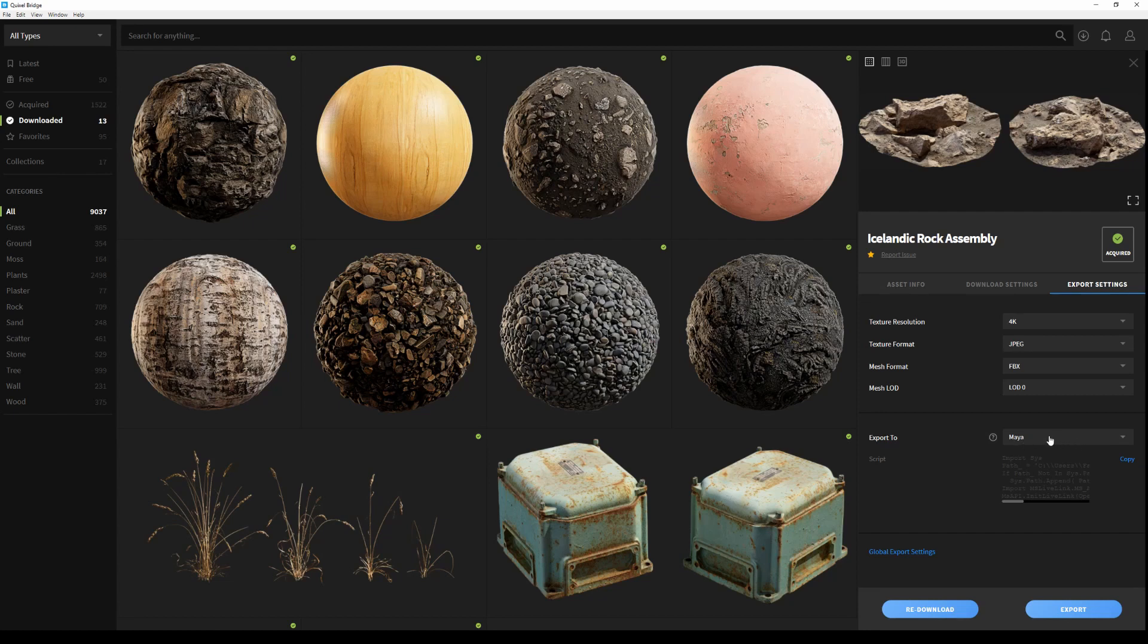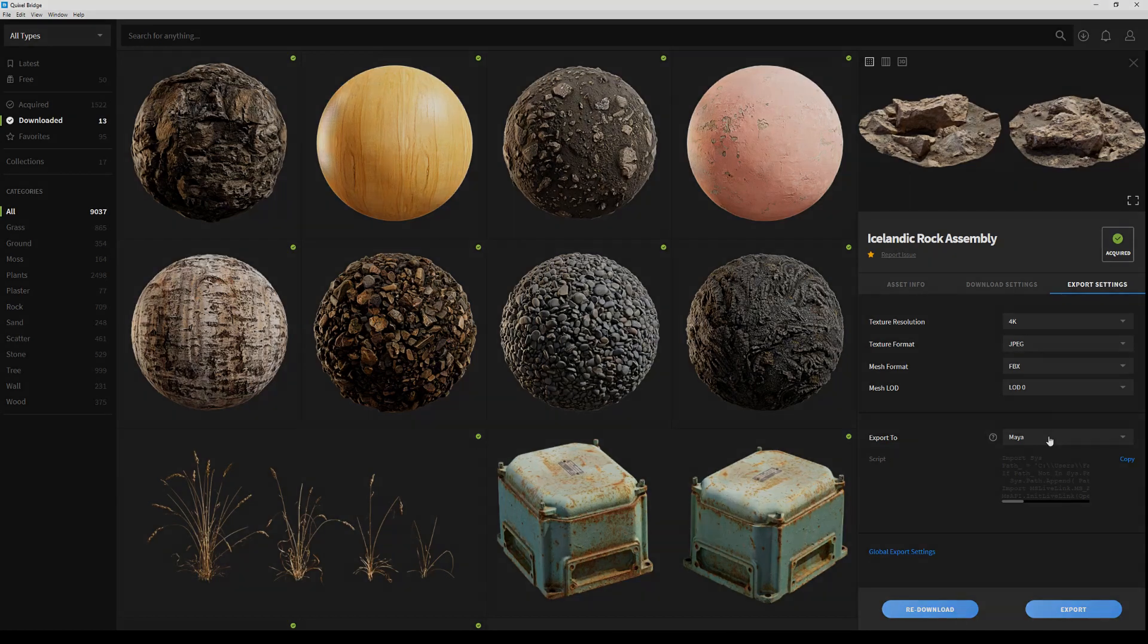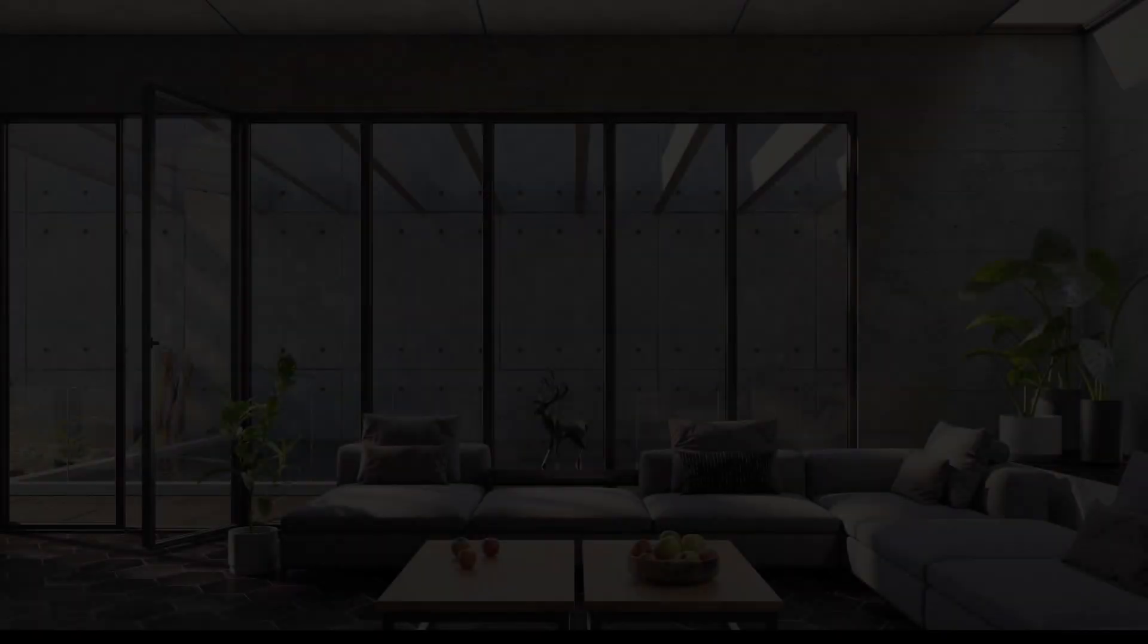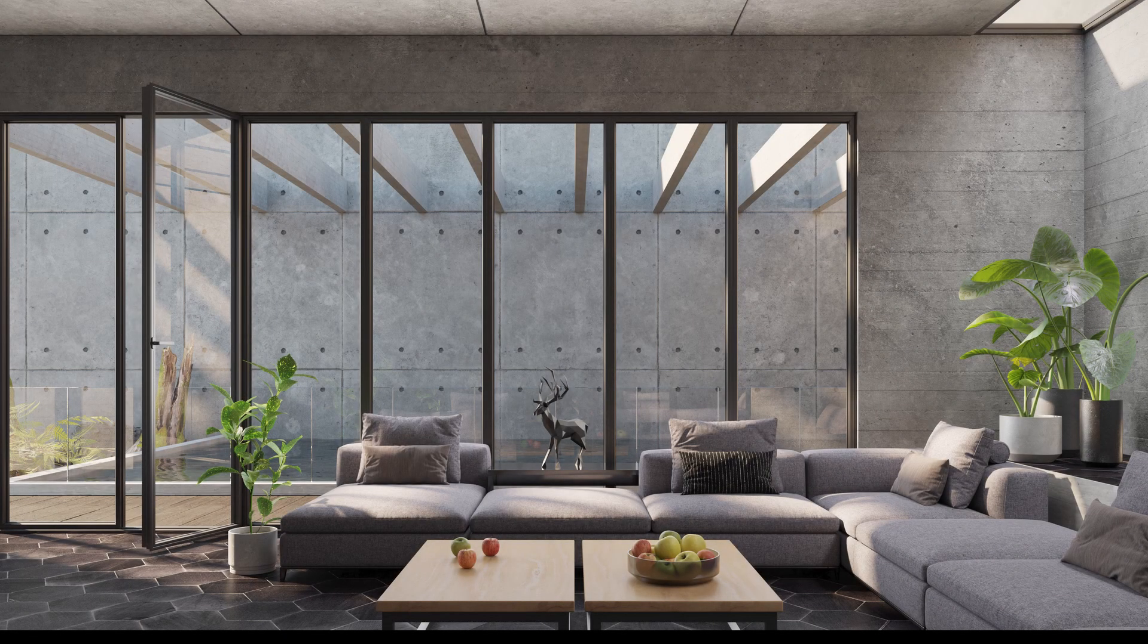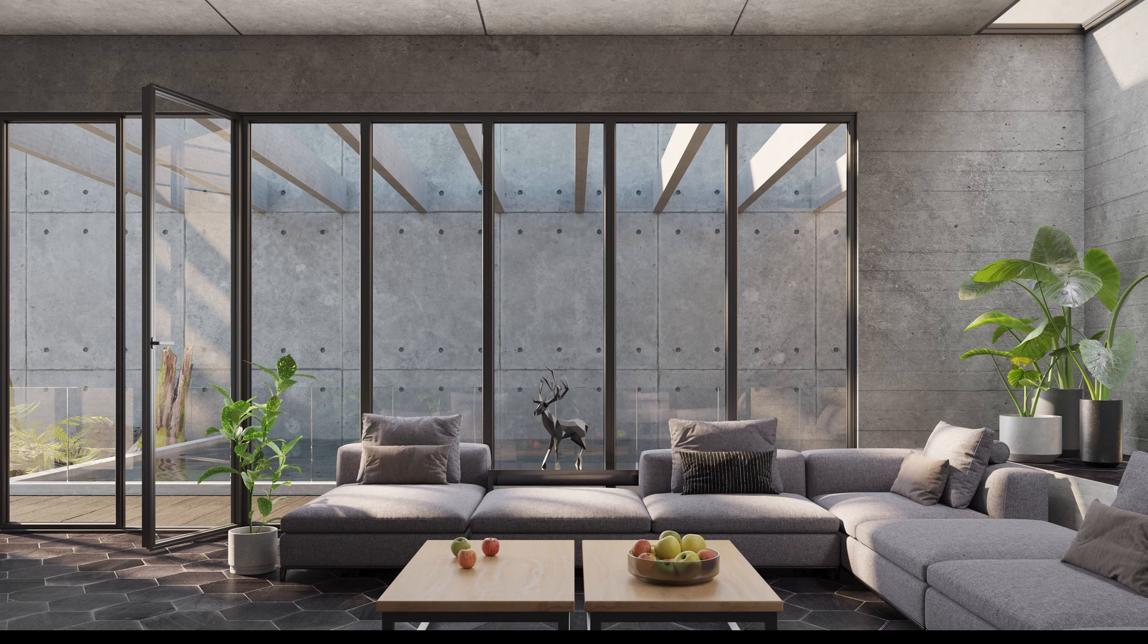A live link is an integration plugin that automatically exports the geometry and creates the proper shader setup for one or multiple objects, all by simply clicking on the export button in Bridge. All right, that should be it for this video.